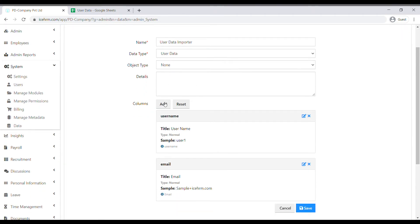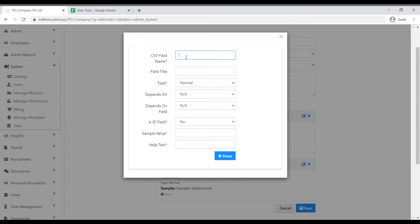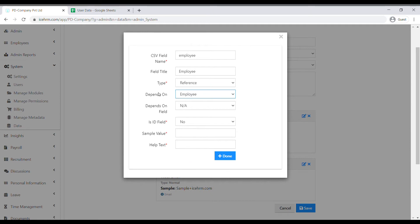The third column is the employee column. Add the CSV field name and field title as before. The type of this column should be Reference — select Employee as the depends-on field, with Employee ID as the depends-on value. This is not an ID field, so leave it as No. The sample value should be a sample employee ID. Under the help text, add a description and click Done.